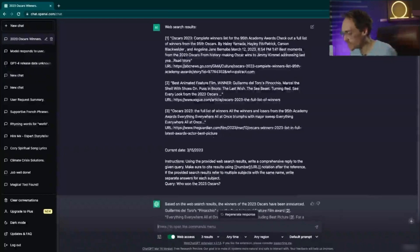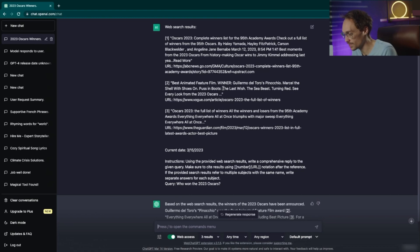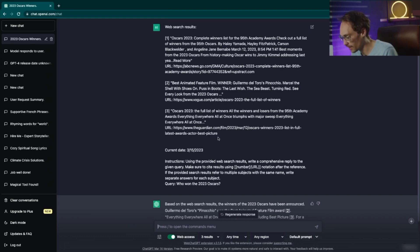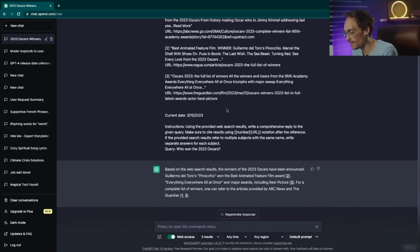As you can see, it generates kind of a long prompt automatically from this Chrome extension. And what's happening here is that ChatGPT is pulling information from different URLs on the internet. It cites them numerically and then it cites in your answer which website it was getting the information from.